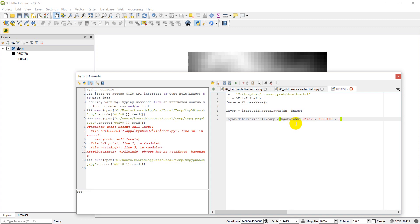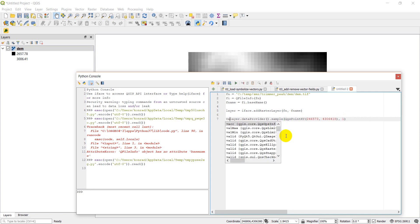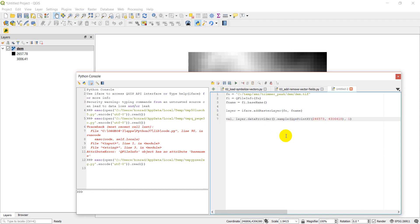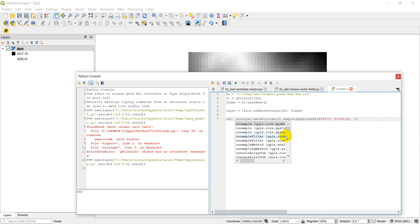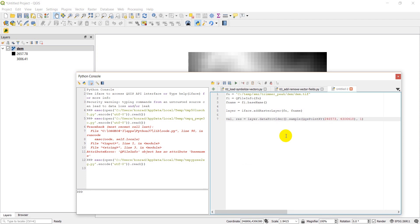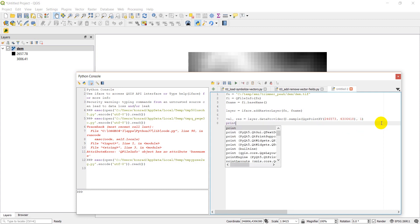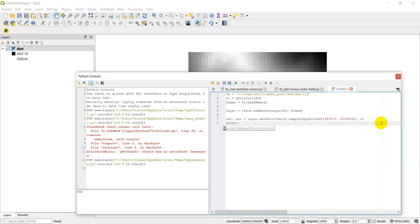Okay, and so that should give us the value. It'll return two variables. The first will be the value, and the second will be the result. So the result is going to be true or false, and false will happen if we query something outside of this area, outside of the raster area, which you can try here in a minute. So let's go ahead and we'll just write in print val res, and we'll see what happens here.